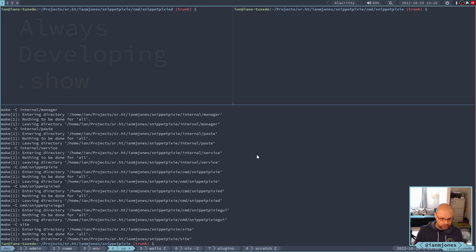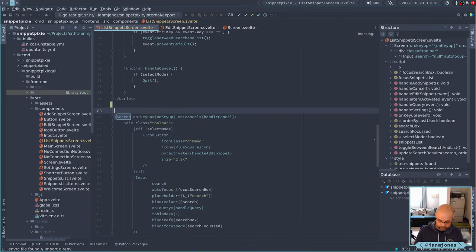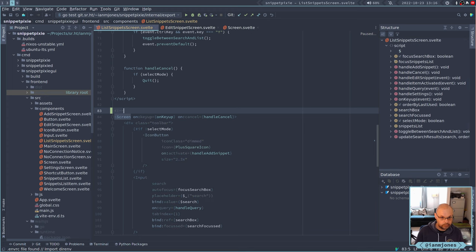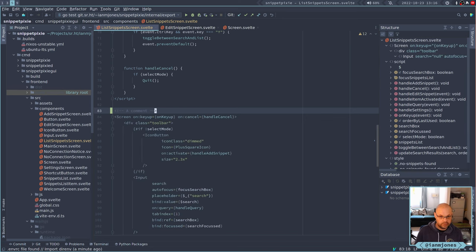So let's go make a change and see if it gets picked up. I'll just add a comment here. That's all we need to do. Just a bit of HTML there. So I'm going to save that.